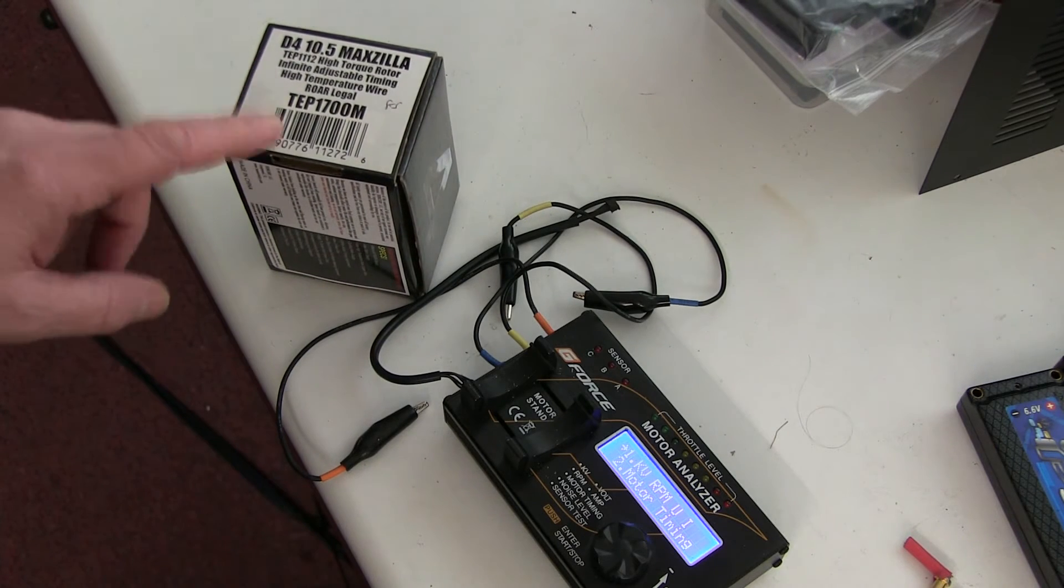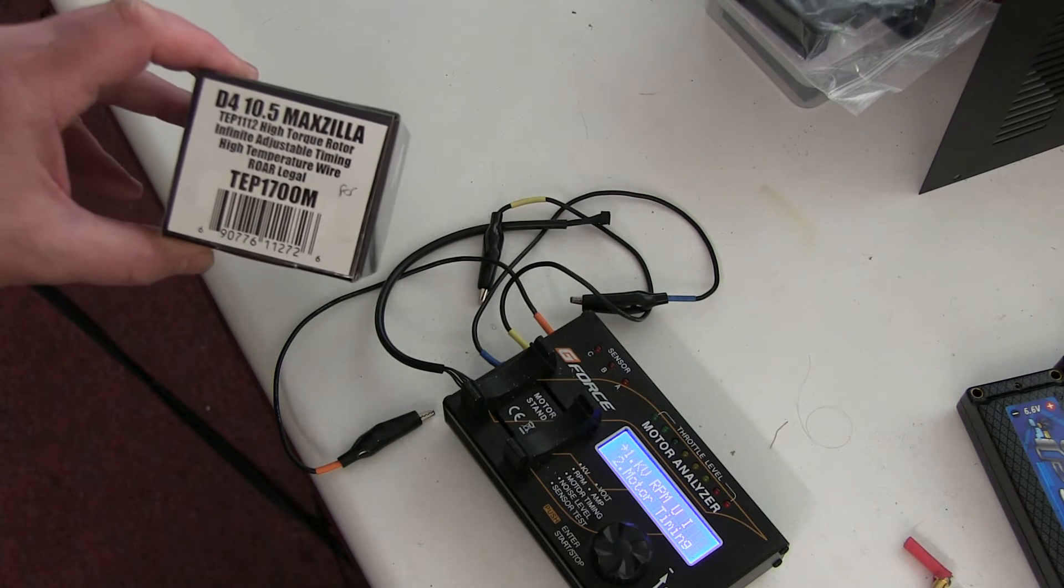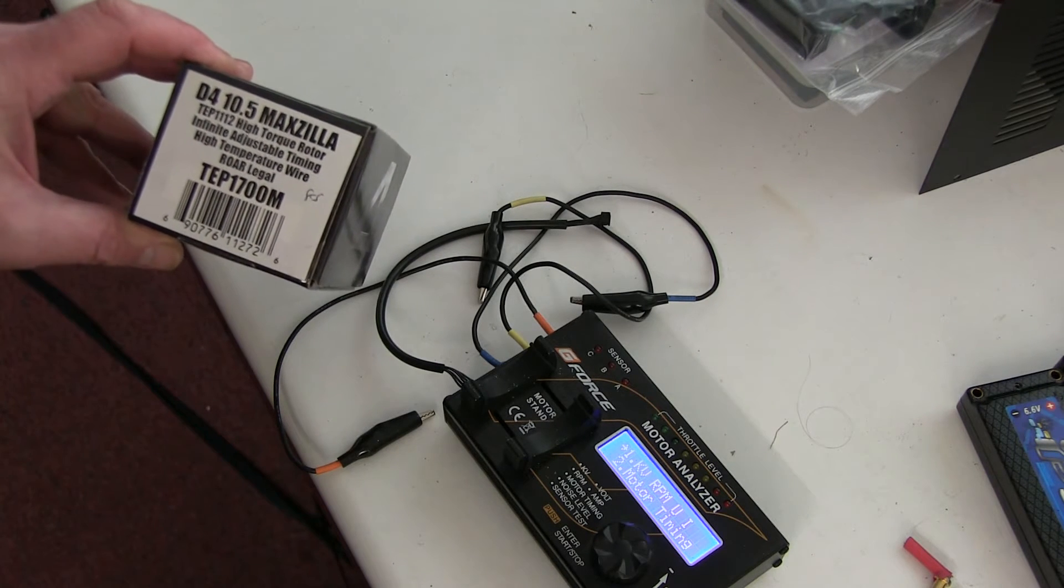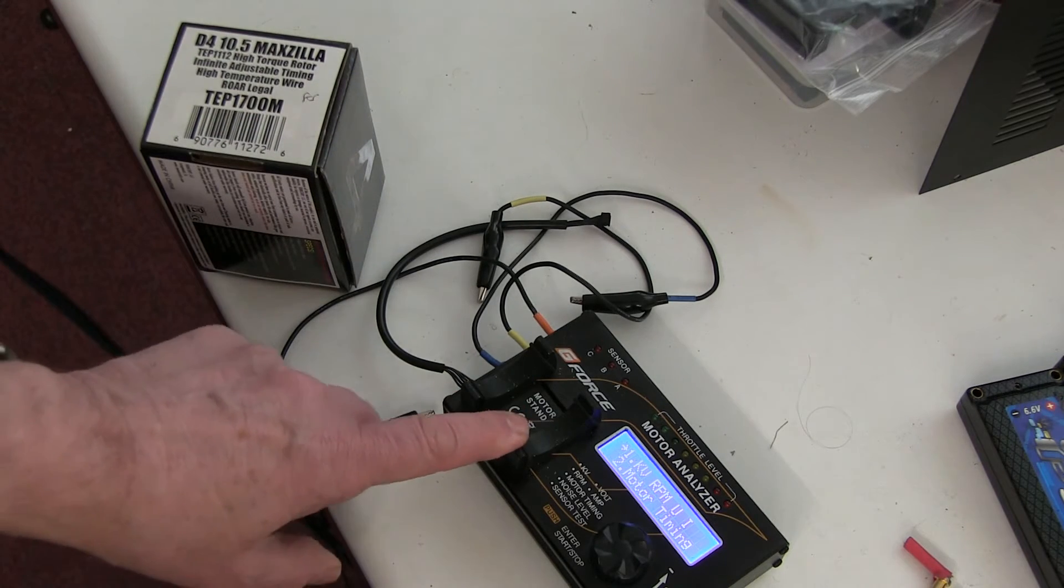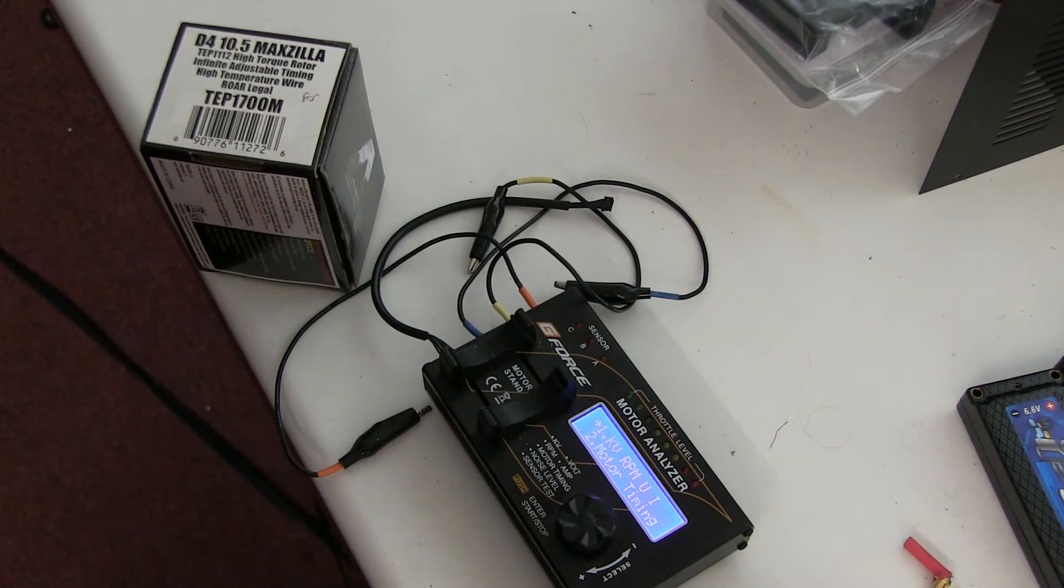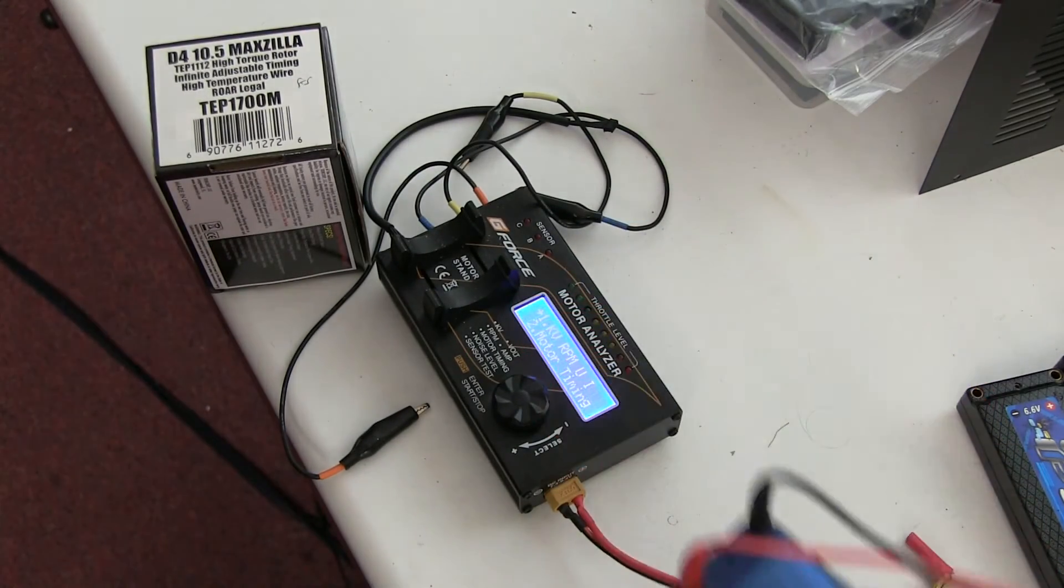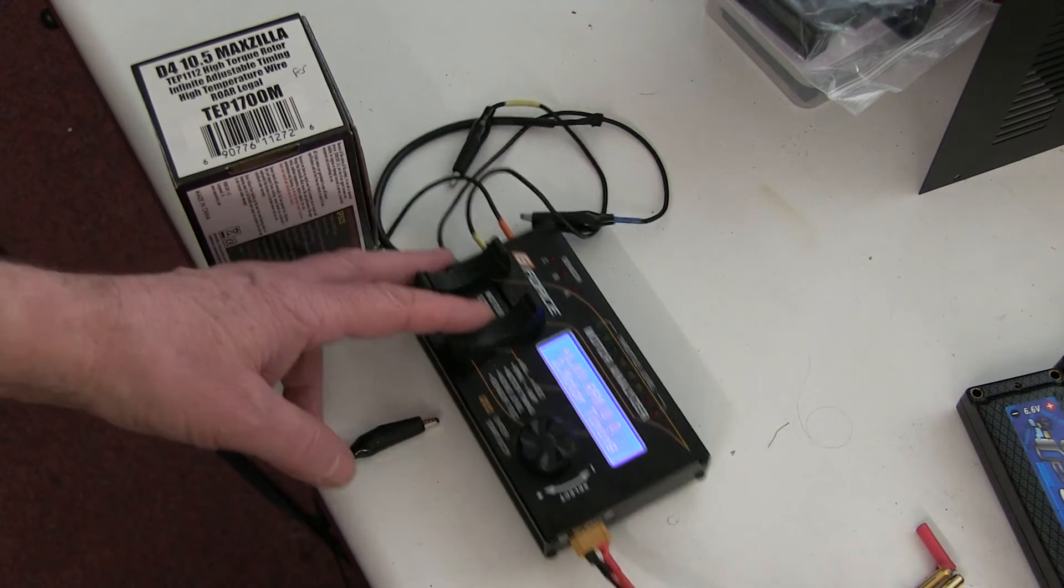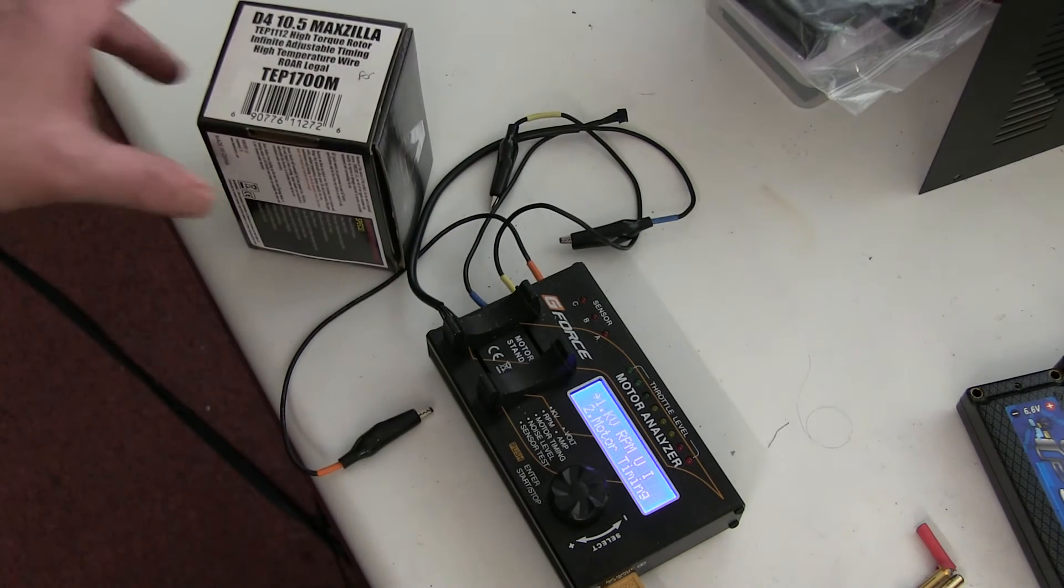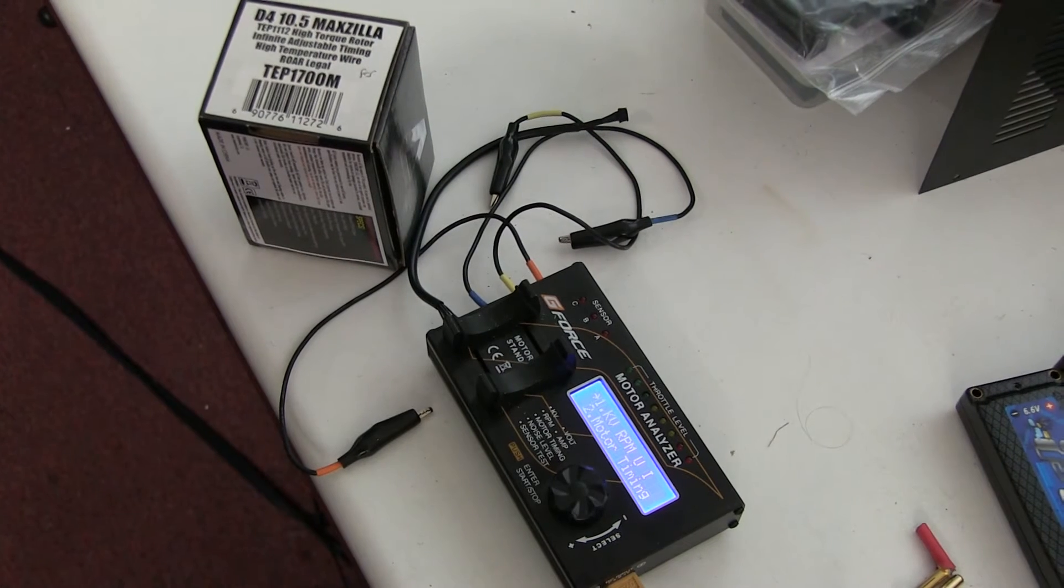Taking all that into consideration, I've got a 10.5 Trinity Maxilla here which I'll test on the motor analyzer. Make sure that the battery I'm going to use to supply the motor analyzer has got a constant voltage, not going flat or not very high voltage, so you need a constant voltage. I'll test it as it comes and then do some further tests.